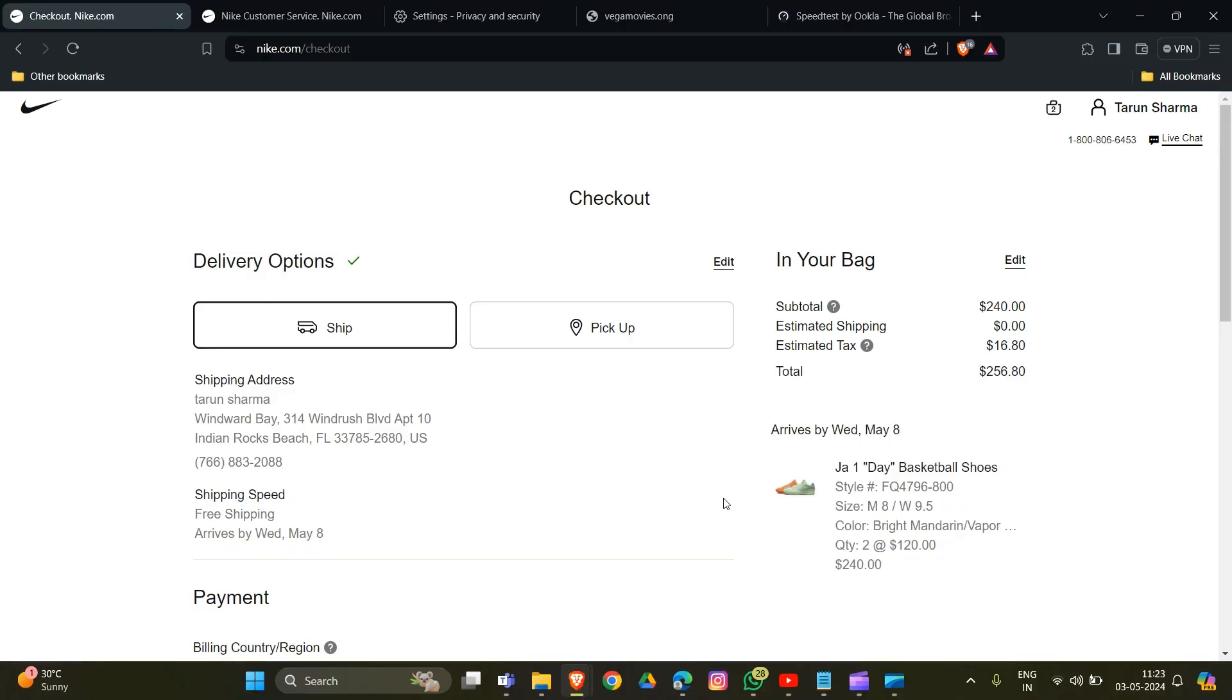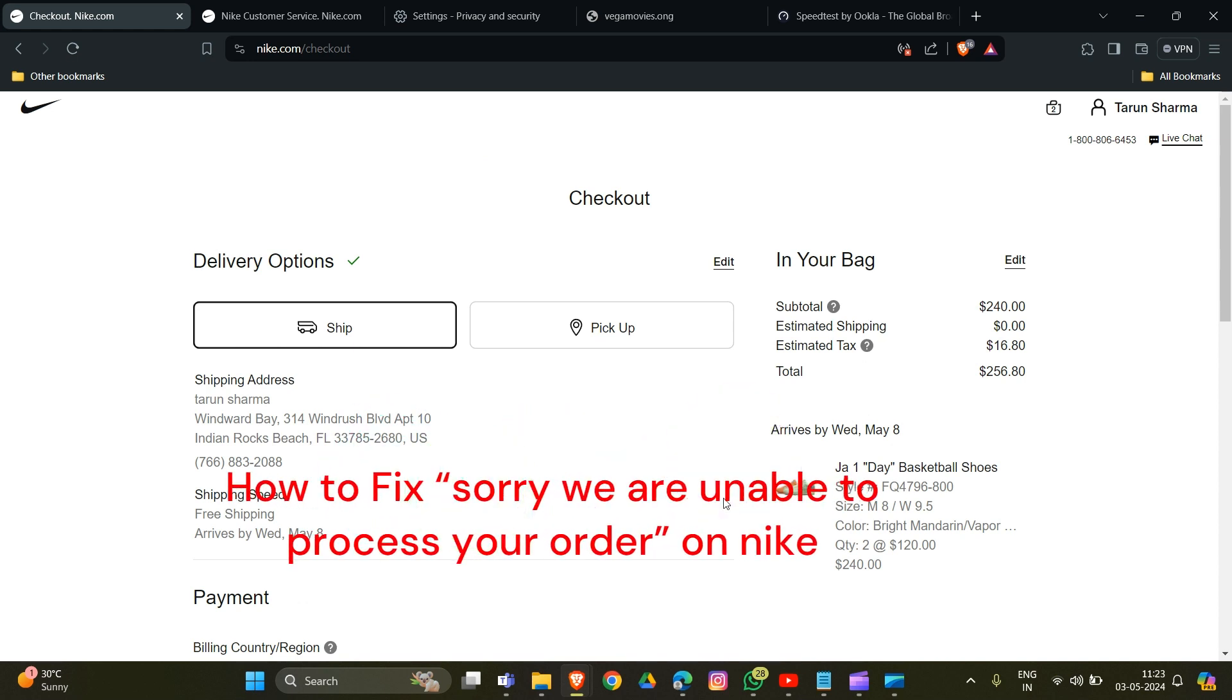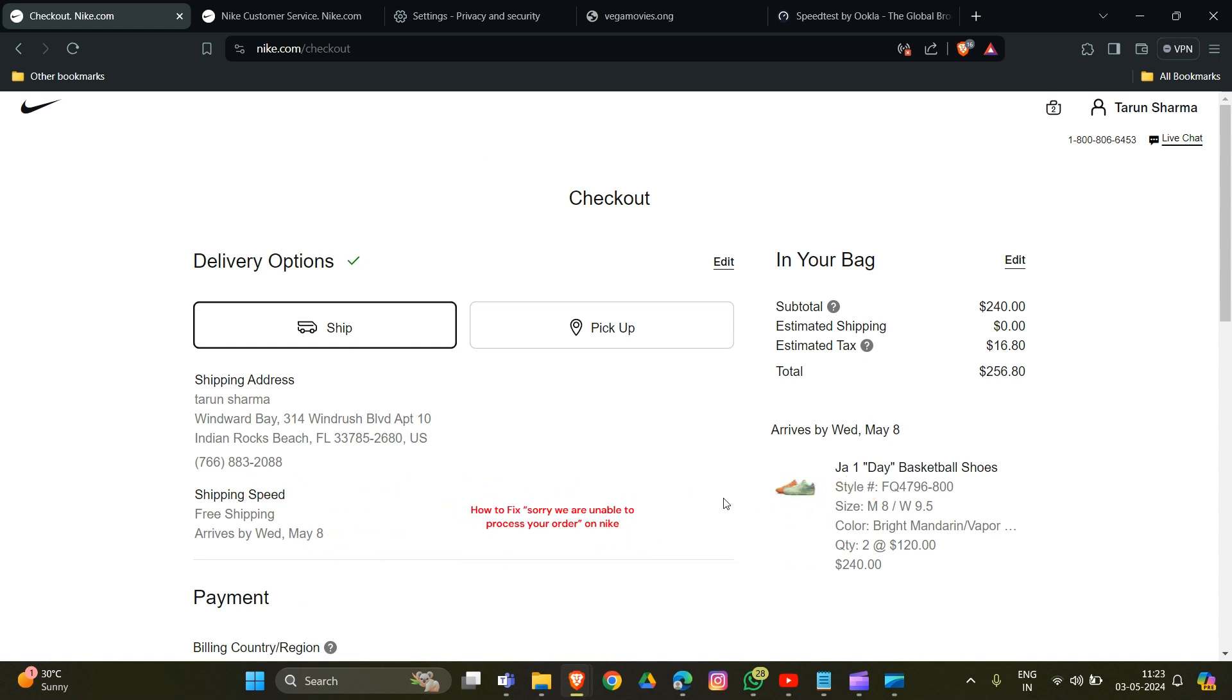Hi everybody, welcome back to the YouTube channel. In this video, we'll guide you through fixing the frustrating error message 'Sorry, we are unable to process your order' on the Nike website. We understand how